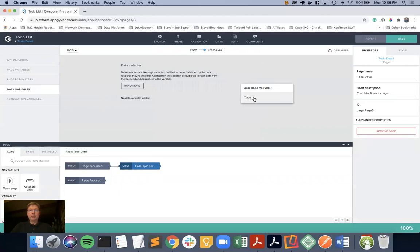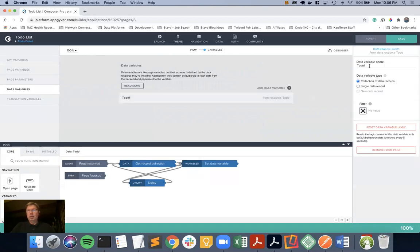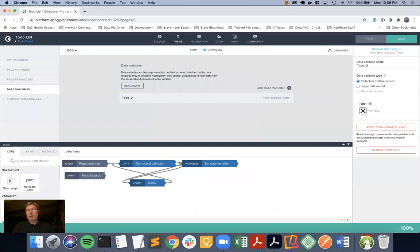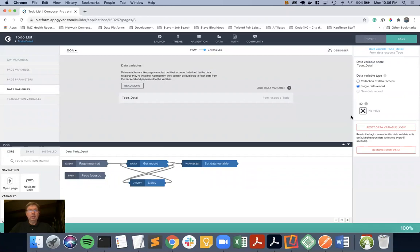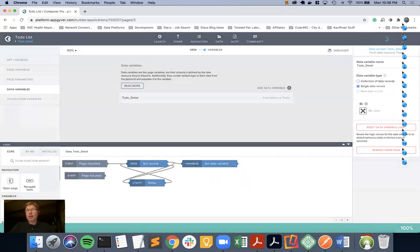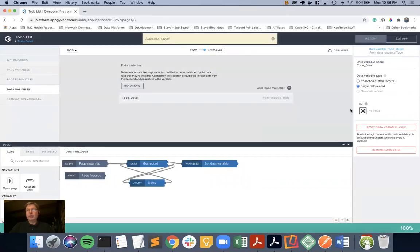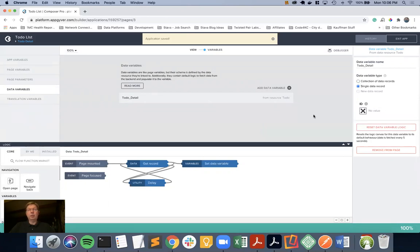We're going to still pick the same data resource we have, which is to-do. We're going to rename that detail. Normally it defaults to collection of data records, and that's what we left when we did the list. But in this case, we want a single data record. We're going to save that, and we're going to need to fill in the ID as well. And that ID is something that needs to be passed to us from the list.